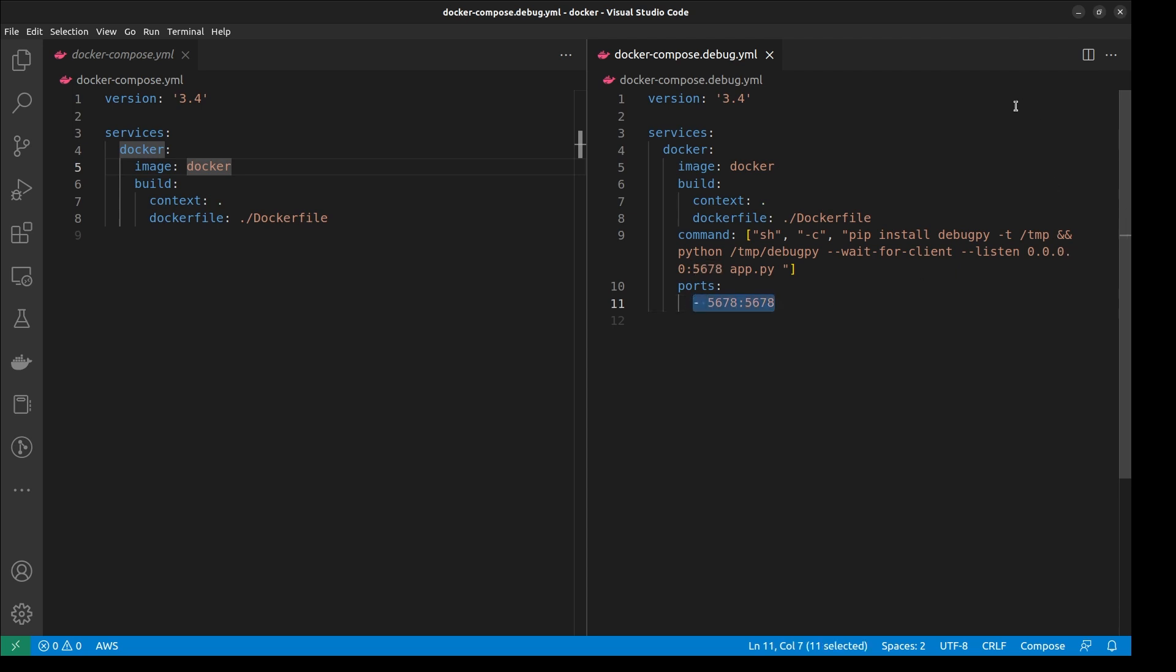Then for the ports, you can see it has added a port mapping to expose the container to the debugger on the host machine.